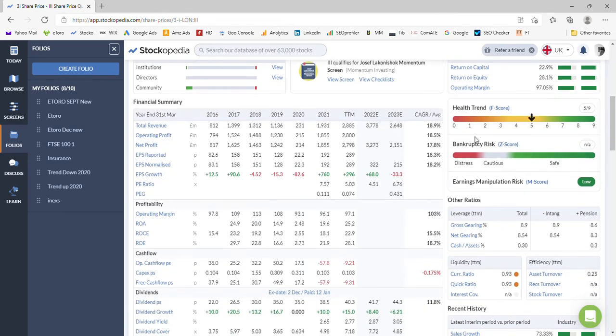Health trend on the F-score basis is 5, so again nothing particularly exciting to write home about there, and there's nothing on the Z-score risk.